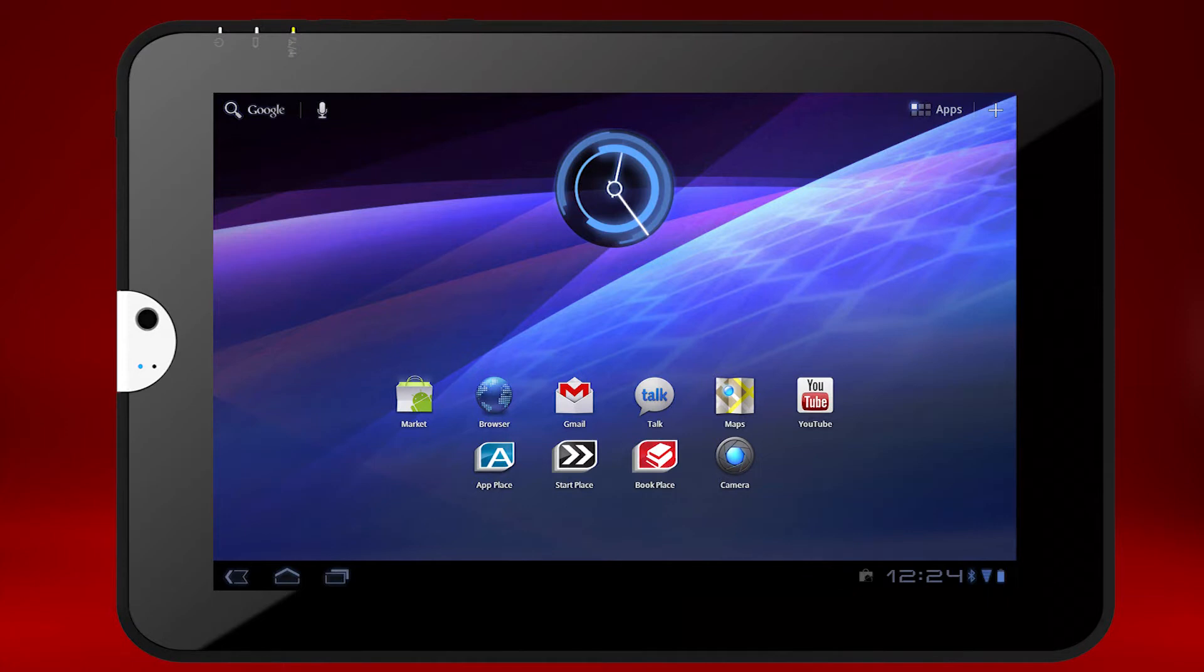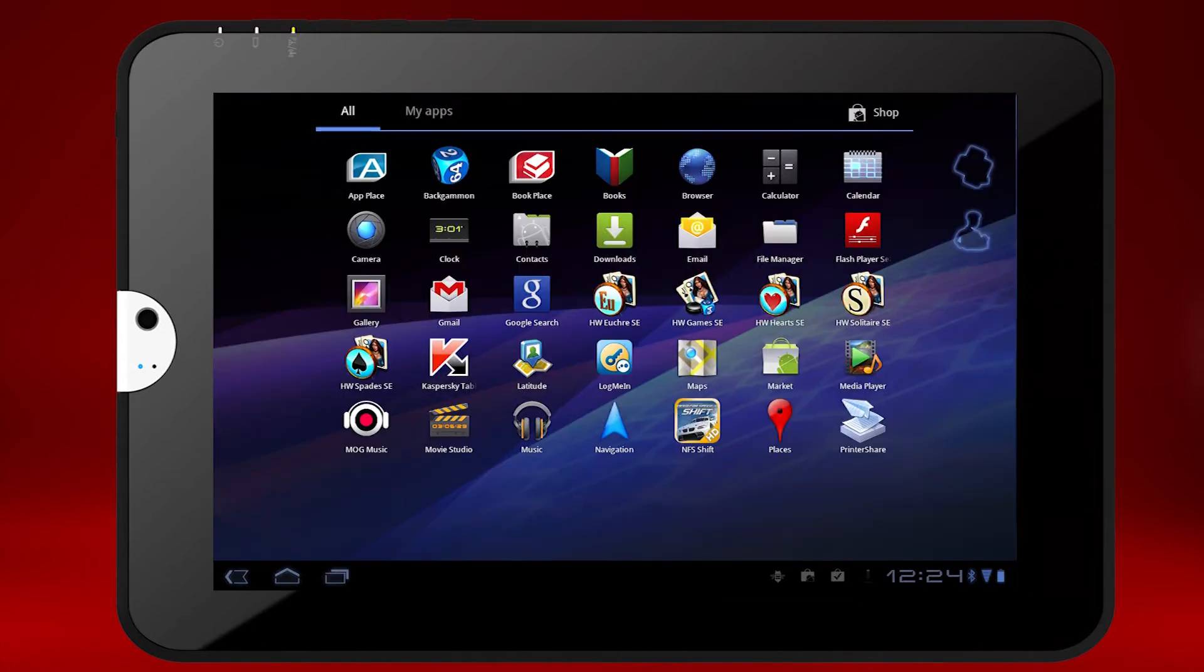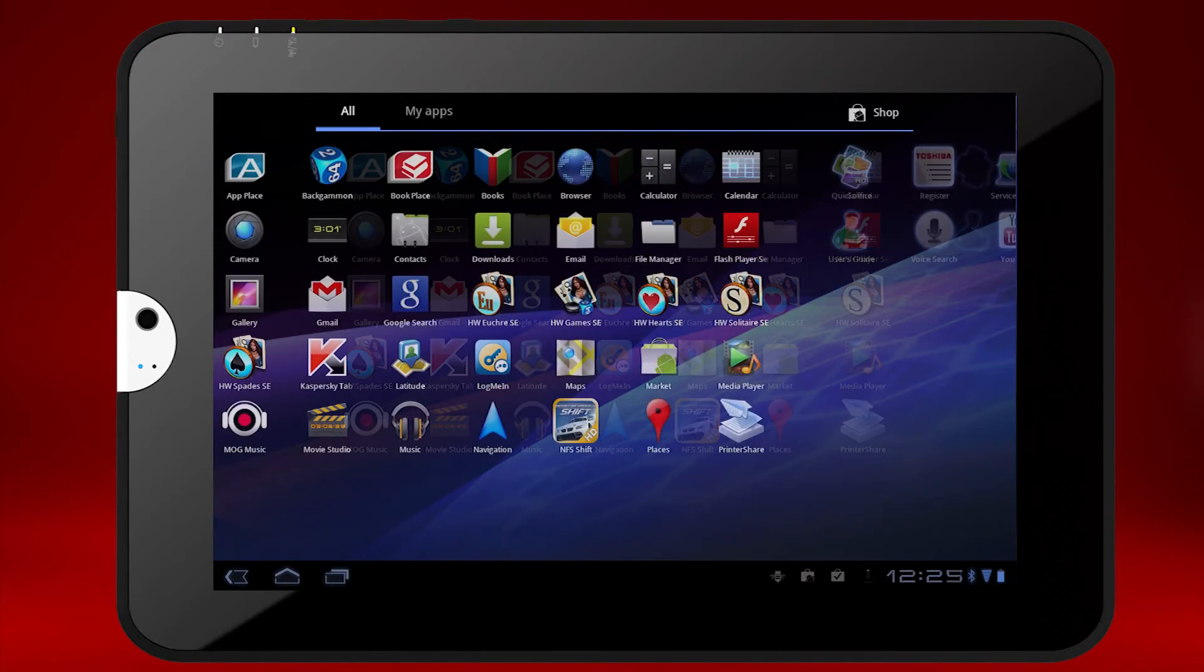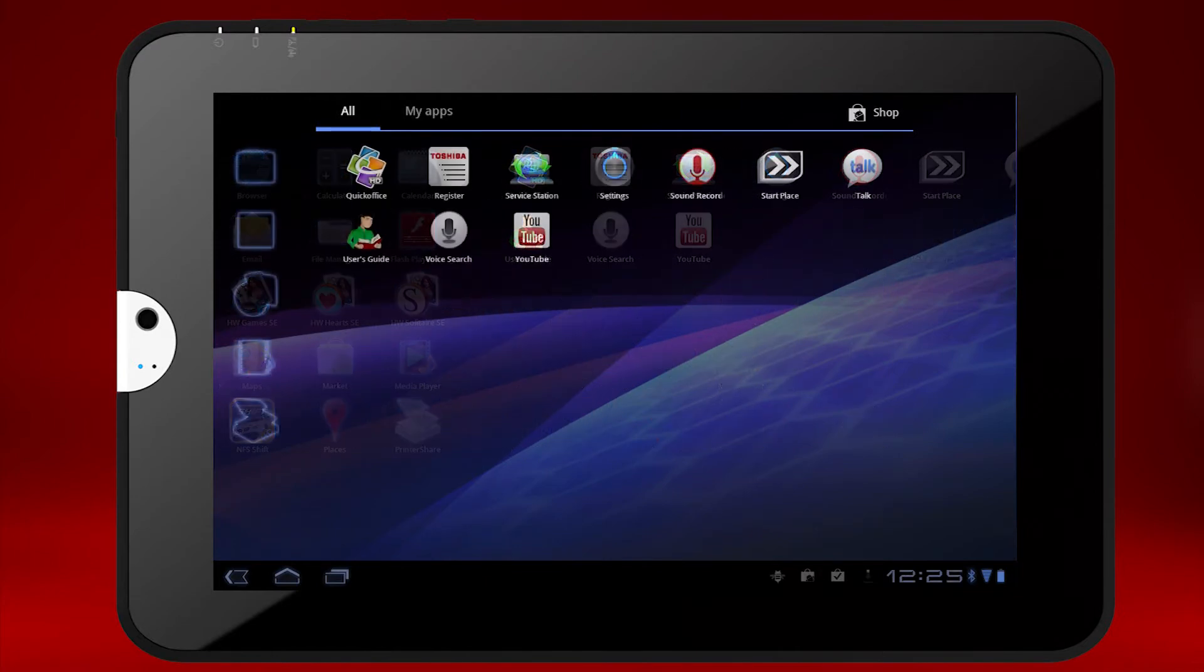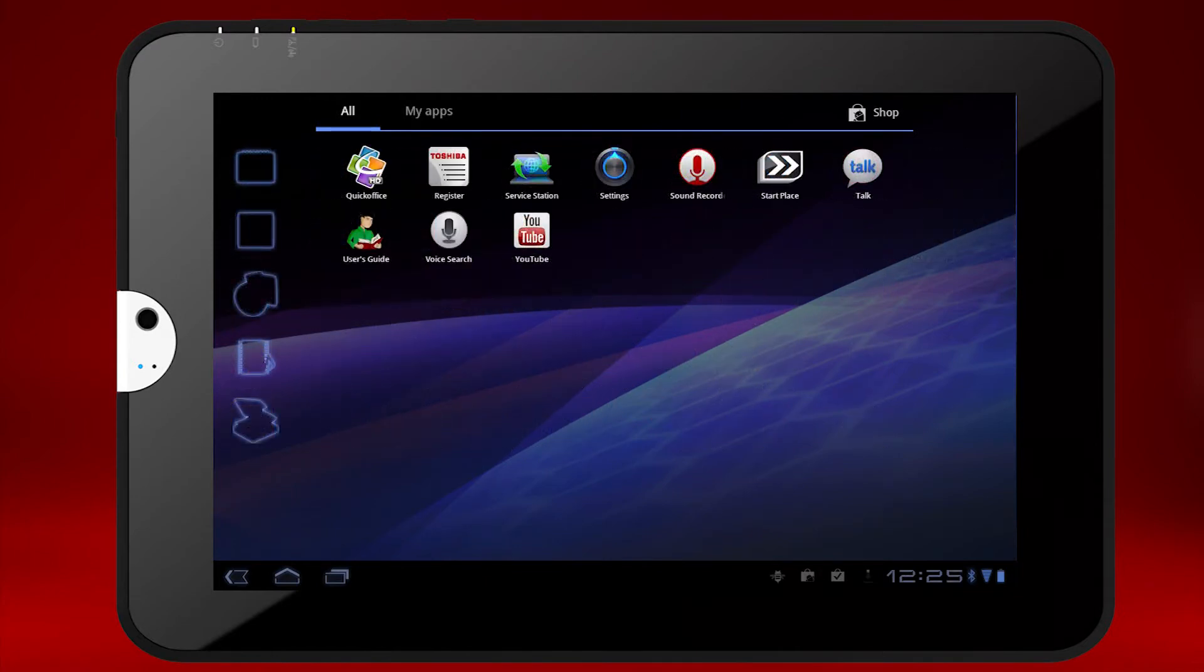To launch Toshiba Service Station, select Apps from the upper right of the home screen. If Service Station is not listed on the current app screen, swipe to change screens until it's visible. Then touch Service Station.